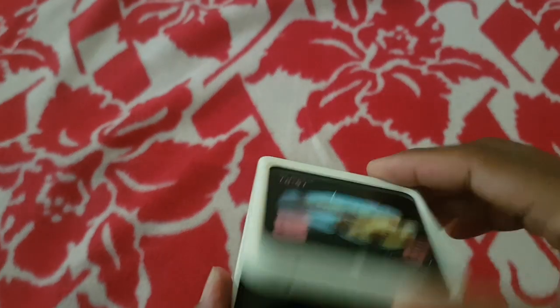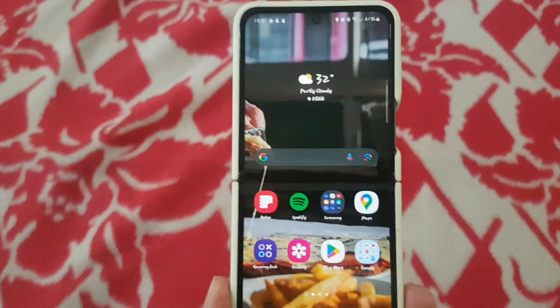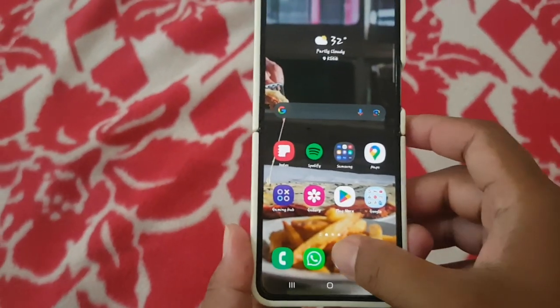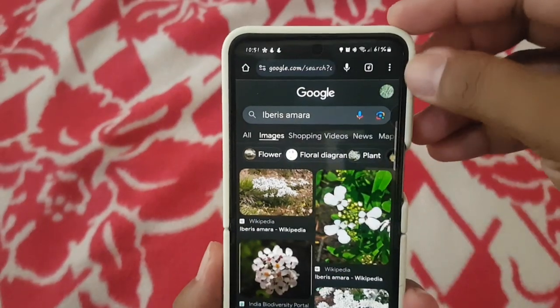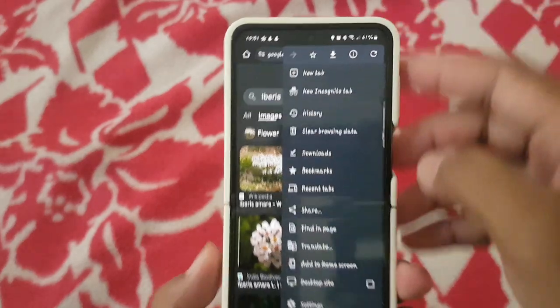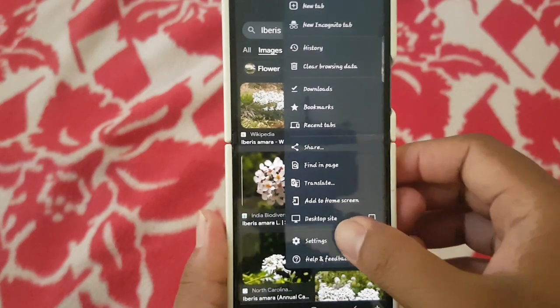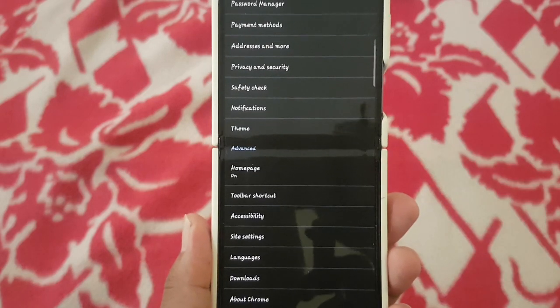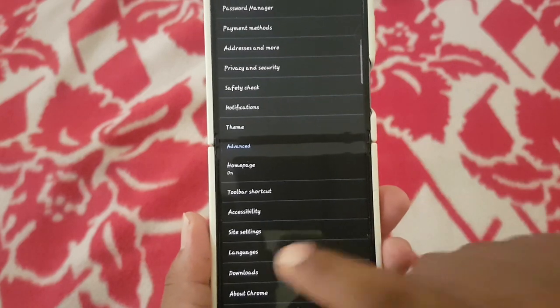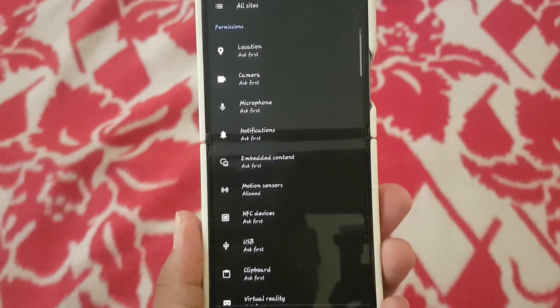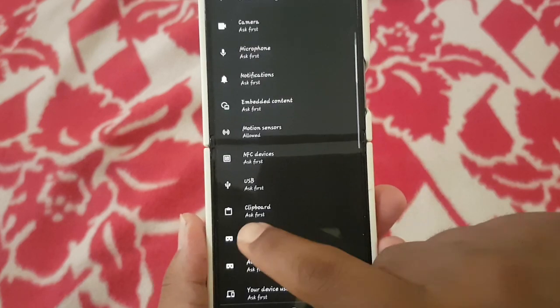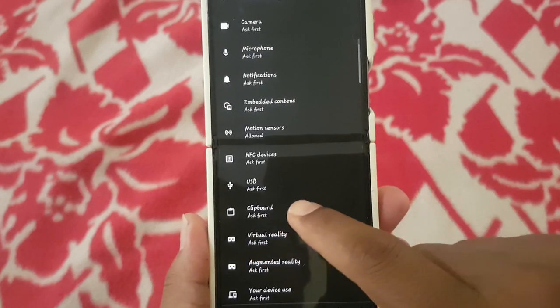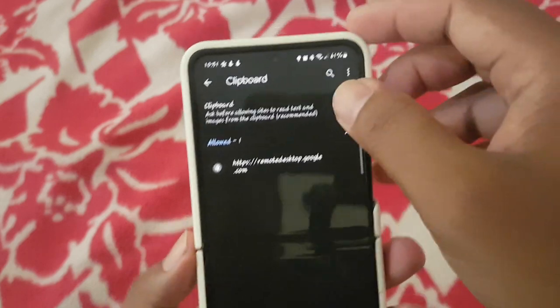To allow or deny clipboard in Google Chrome on Android, open Google Chrome and then tap the 3-dot icon. Select Settings, then scroll down and select Site Settings, and then tap Clipboard.